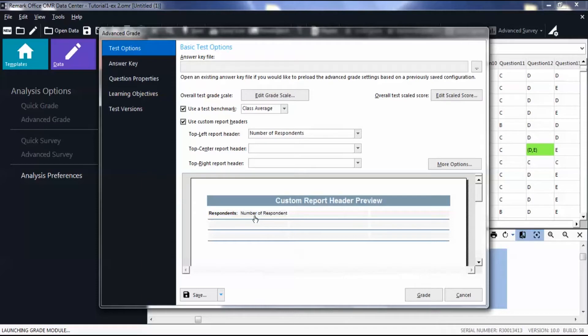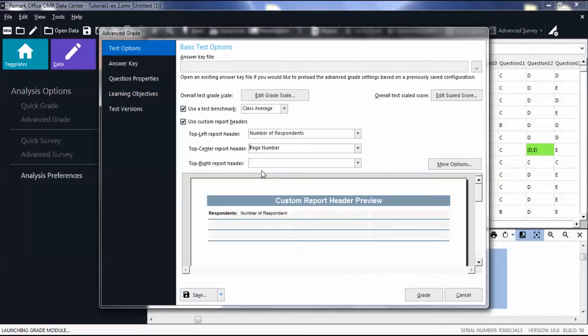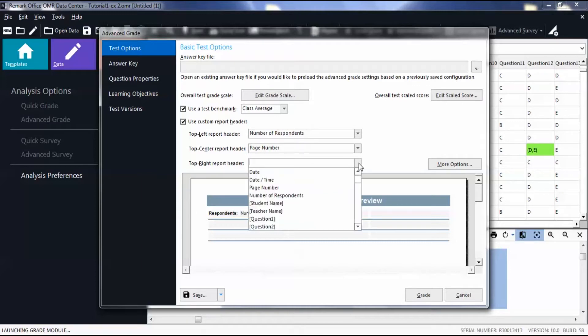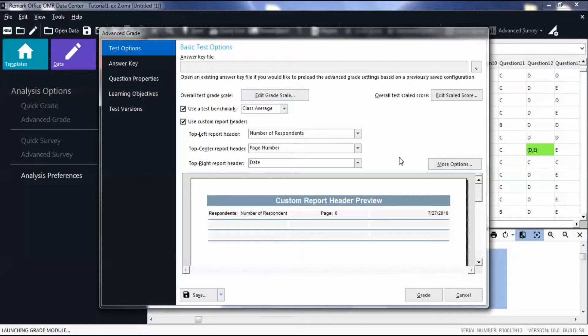Then repeat this step to add a Top Center Report header. For this video, we will only be showing these three headers, but if you would like to customize the positioning of your header, select More Options.